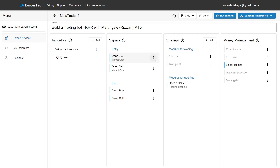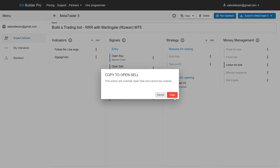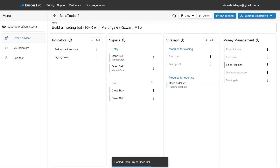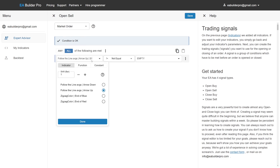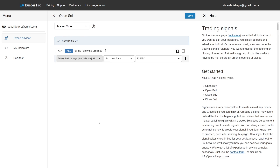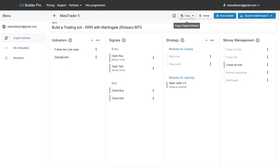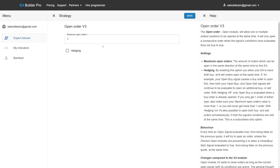We do the same for sell orders but select arrow down instead, also checking the previous bar at Shift 1. Next, we adjust the open module to allow our Expert Advisor to have two opened orders simultaneously and to allow hedging.